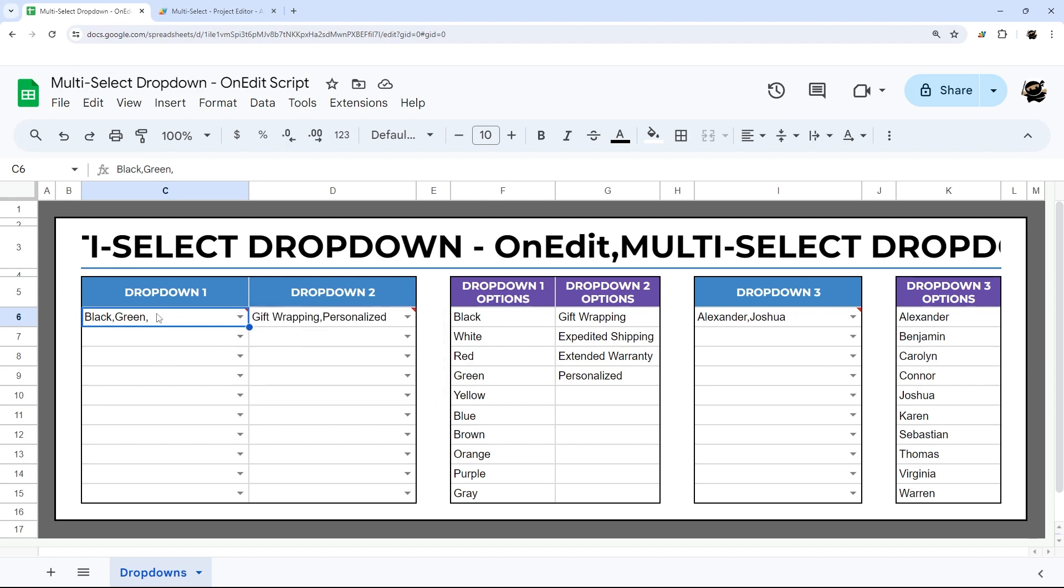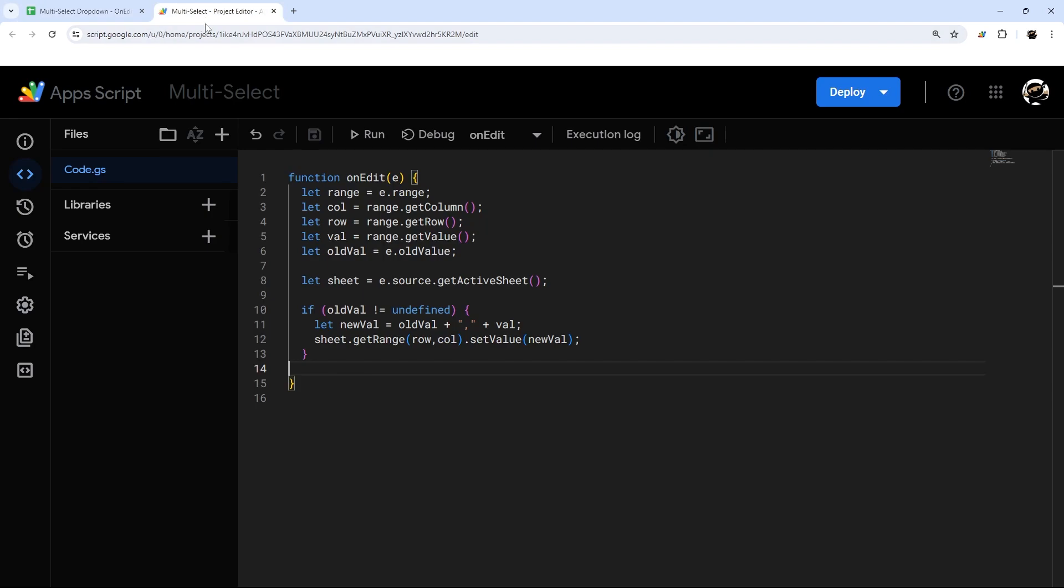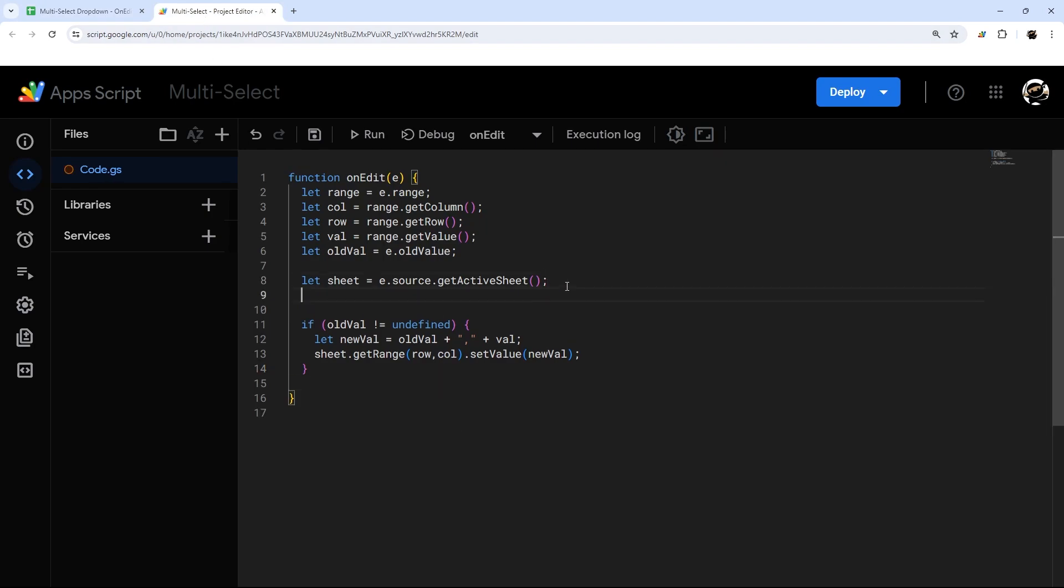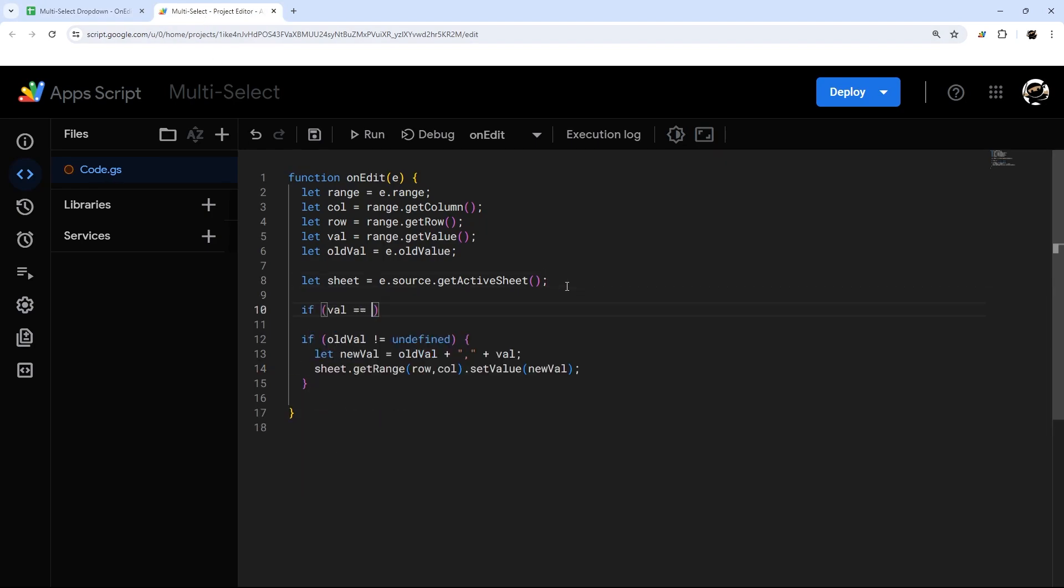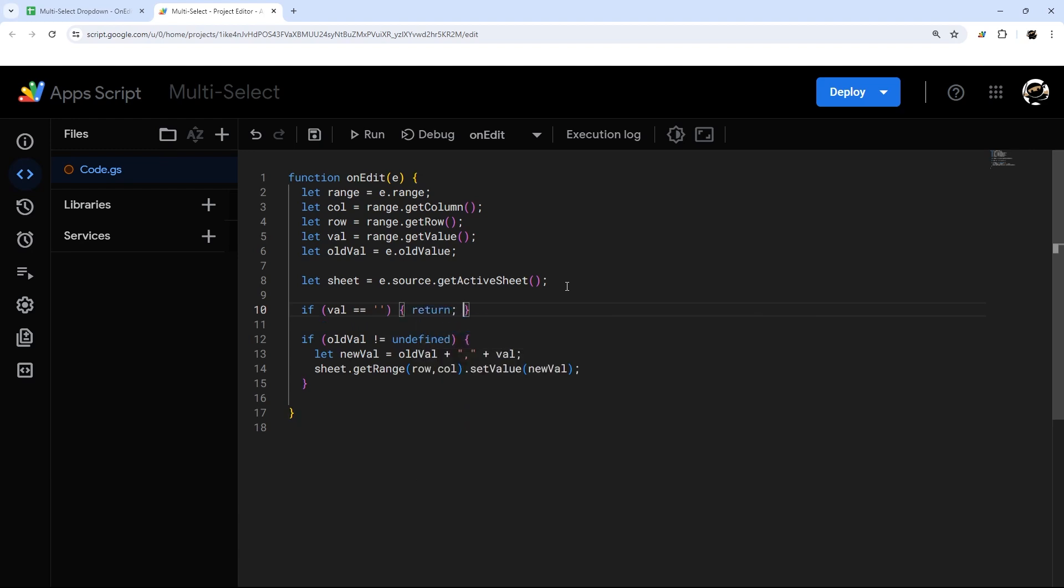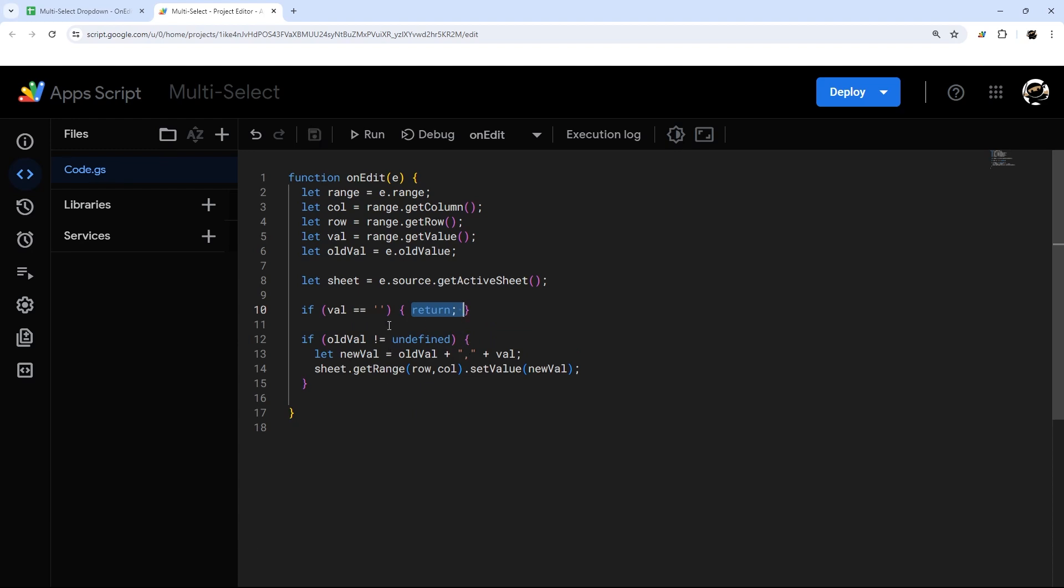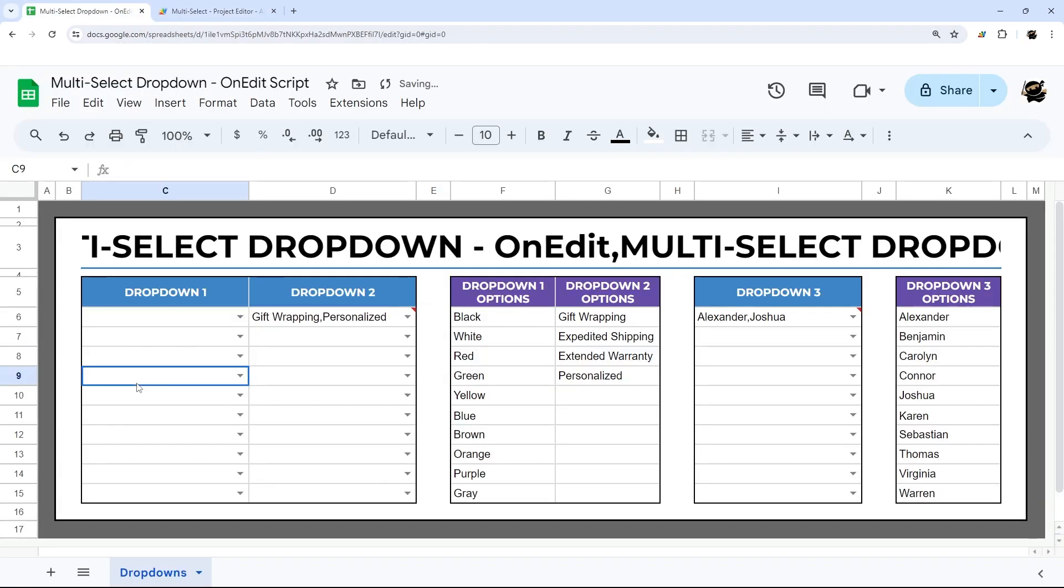So one is that if we try to clear out a cell, right now it's popping back up. And so what we need to do is add another condition and say if value is equal to blank, in other words, we're trying to delete it, we're going to say return. And return means to exit the script. So we just add that and go back in here now. Now we can delete this and it won't pop back up. So that's a quick solution there.